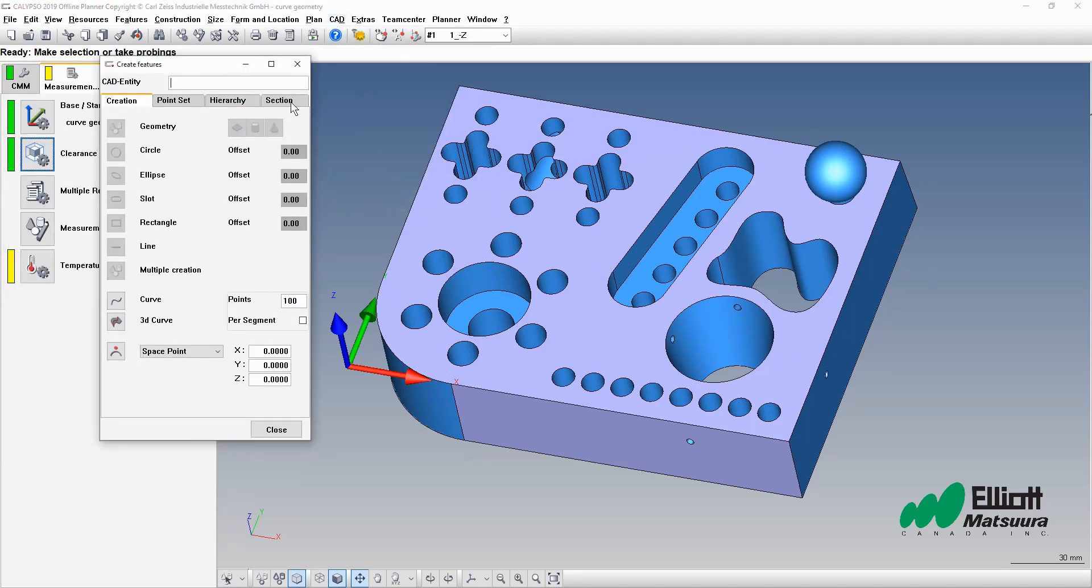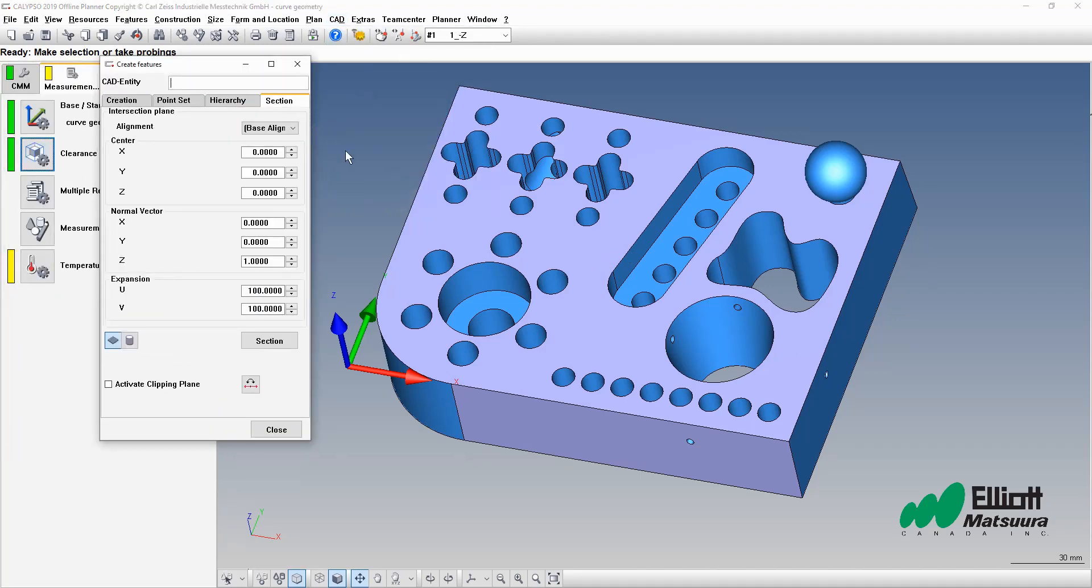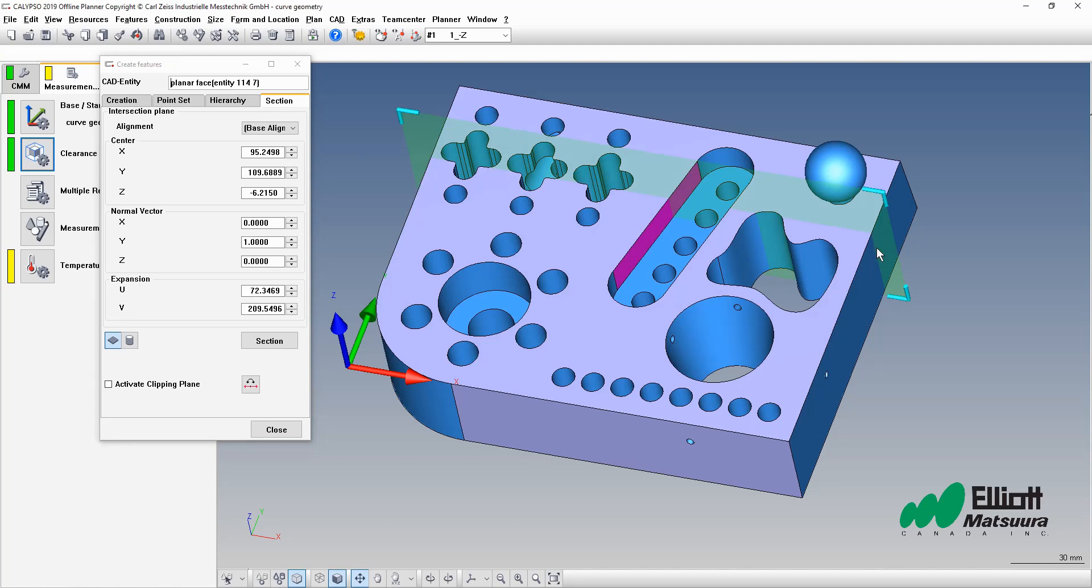We'll create a section across our slot here today. We'll use the slot as our source for a circle and a line. So we'll select on the inside of the slot to create our tool.